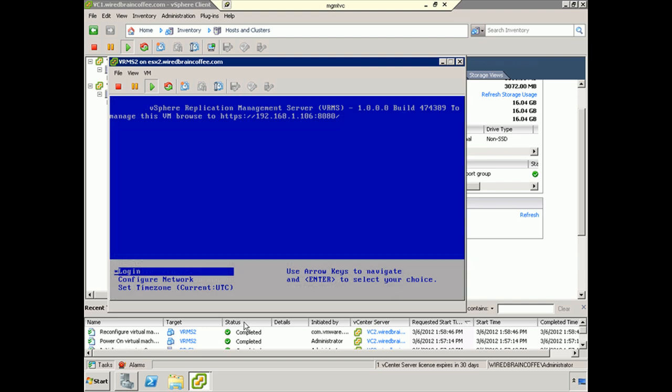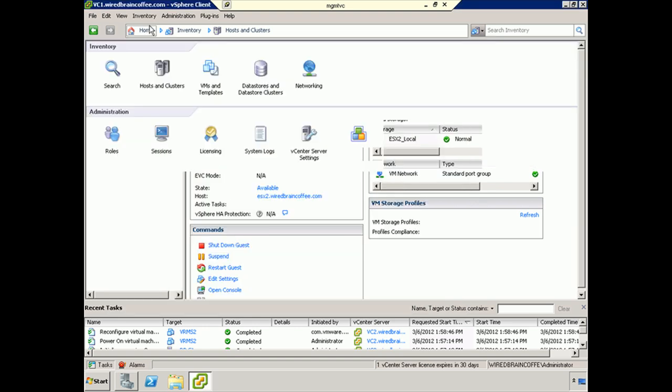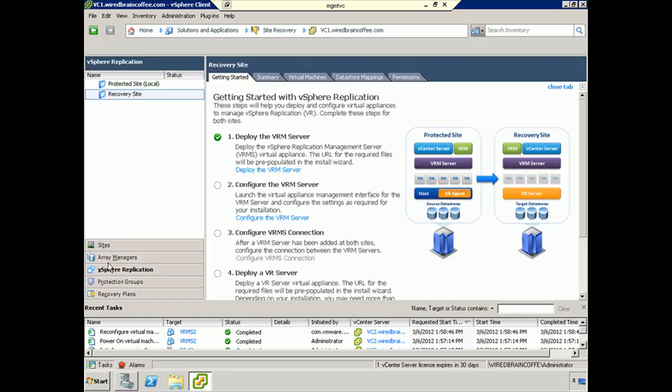Here we are - vSphere Replication Management Server is up and ready to be managed. As you can see, there's the address that we could browse to and use the password that we supplied earlier, and we'll be good to go. So I go back into the home and to Site Recovery Manager, vSphere Replication, we would now be ready to configure this server, which we'll do in a future topic. Thank you.